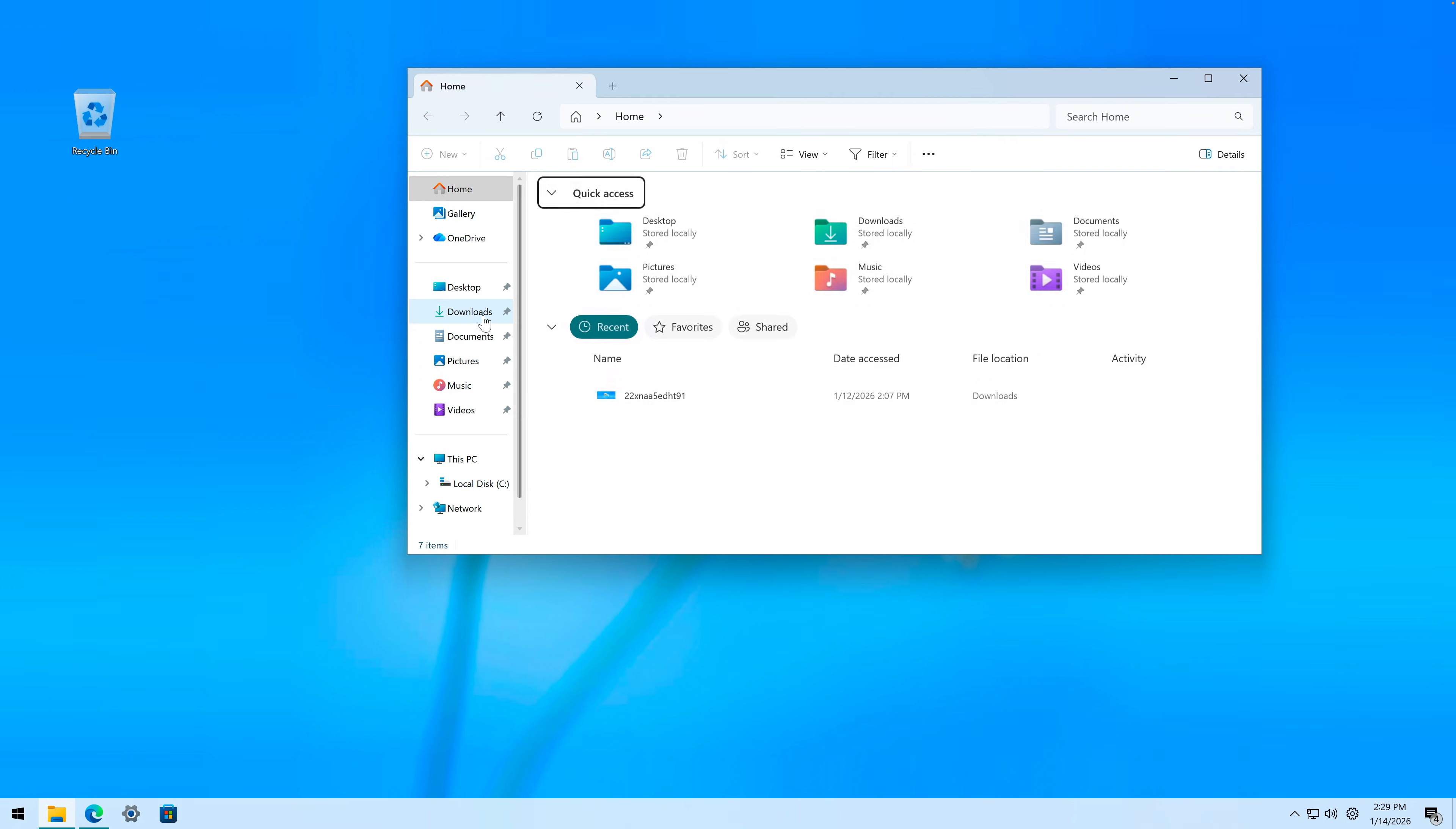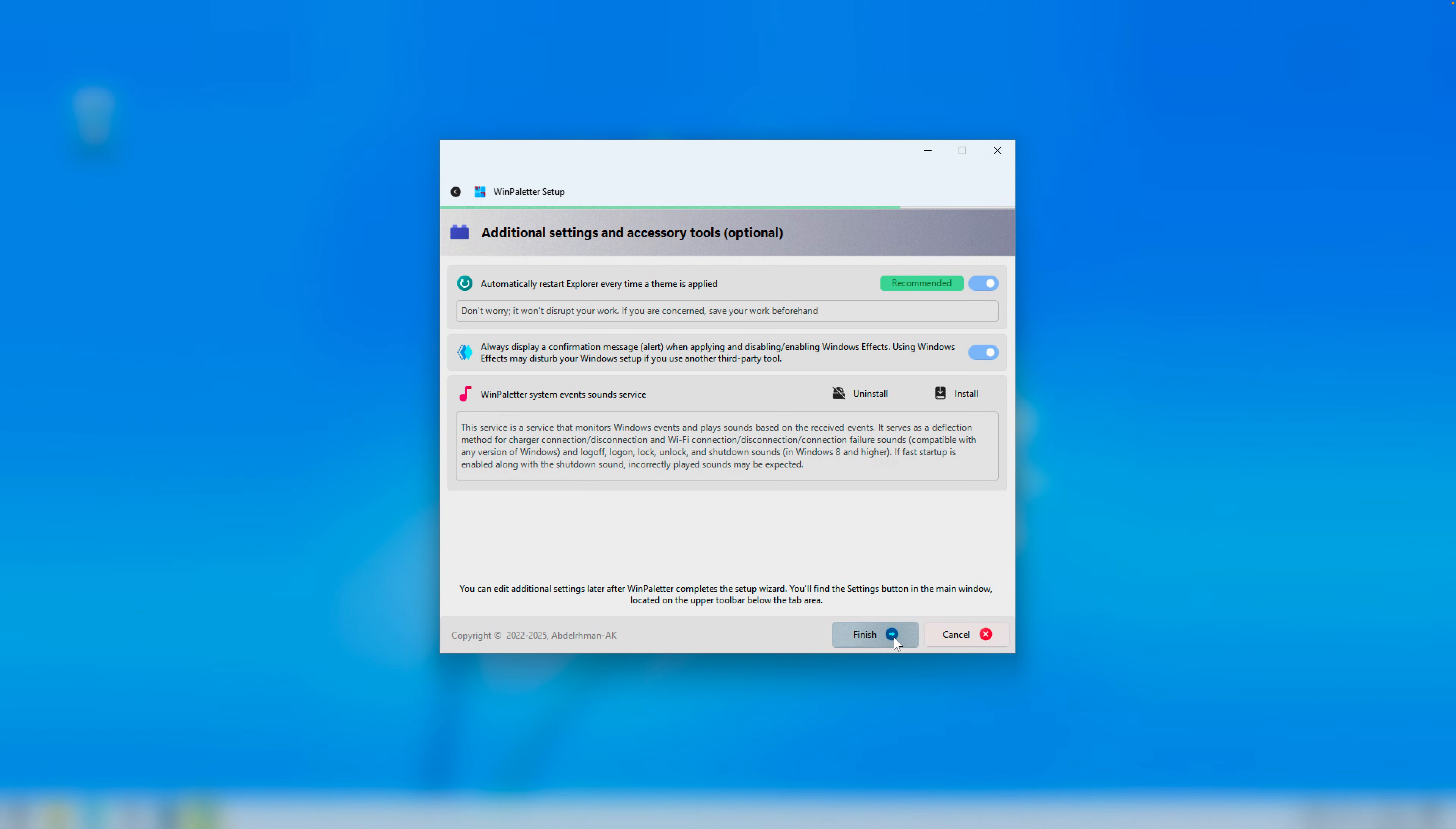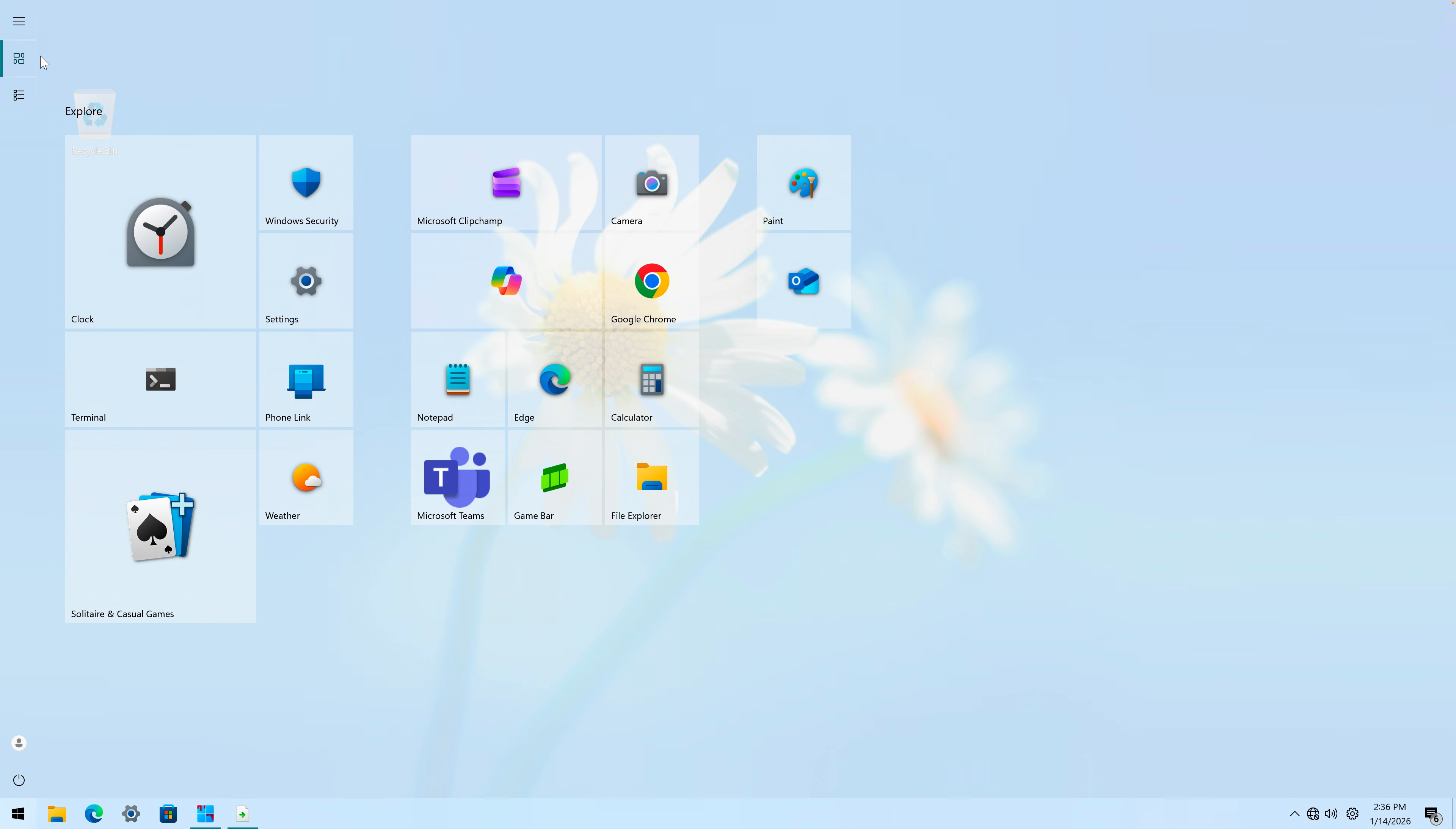WinPaletter.exe. Now let's go to File Explorer, Downloads, and let's run this one. Yes. WinPaletter setup. Next, I accept, finish. Thank you for choosing and using WinPaletter. Finish, and it should be open.